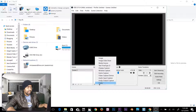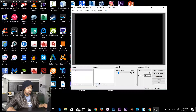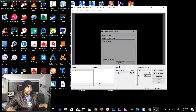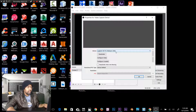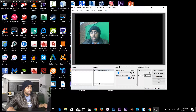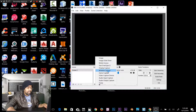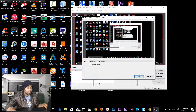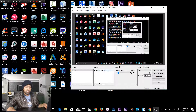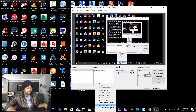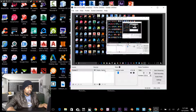Now add sources by clicking the plus sign under Sources. You'll see options like game capture, window capture, display capture, or media capture. To add a webcam, click Video Capture Device, click OK, and select your webcam — for example, HD Webcam. To delete a source, click the delete button. You can also add Display Capture to stream your screen, or add an external microphone using Audio Input Capture.